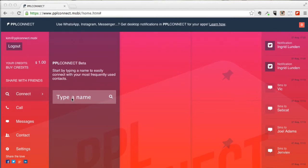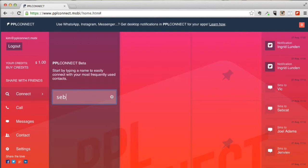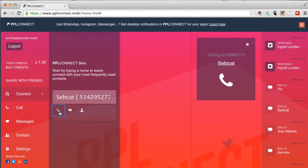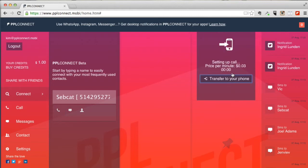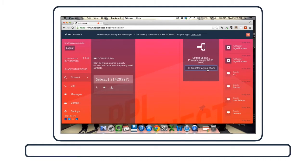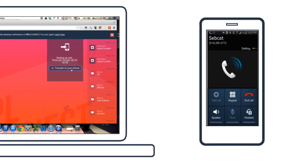It's super easy. Just select the contact you want to call, click the phone icon, and scroll down to find the transfer button. Click to transfer. Next, the call will begin right on your handset.